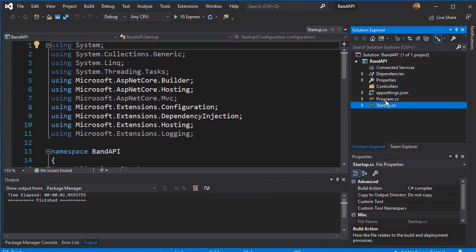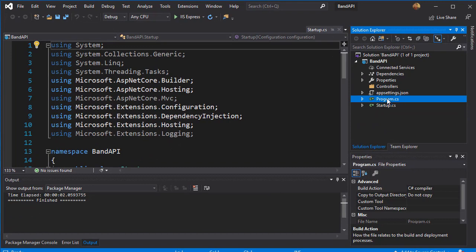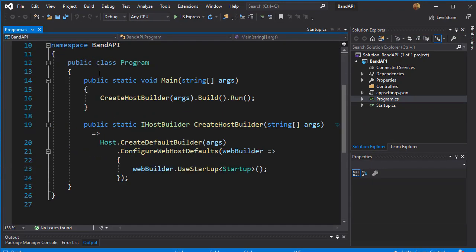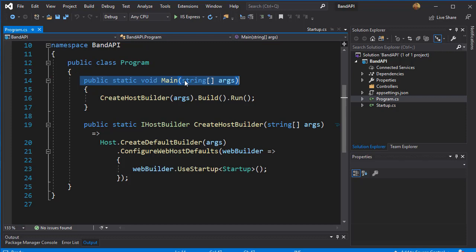So let's open our program.cs and have a quick look. There's two methods in this class. And just like any other C# program, we start with the main method. And the main simply calls CreateHostBuilder, which will set up our SQL server so we can work with the database. And you can see that it builds it and then runs it.